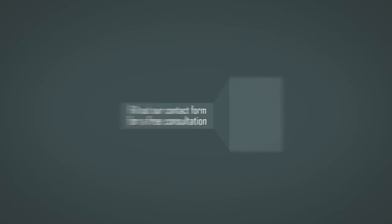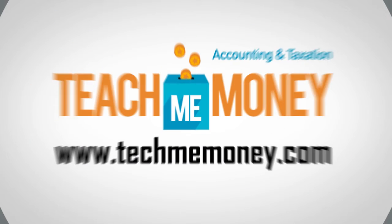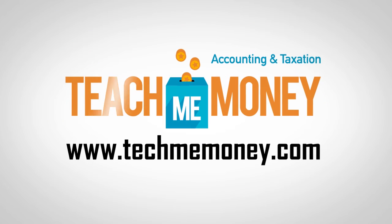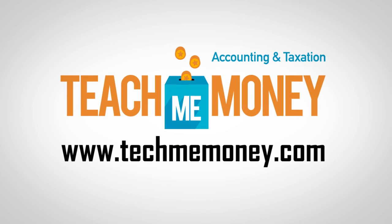Fill out our contact form for a free consultation and find out how we can get started working for you today.